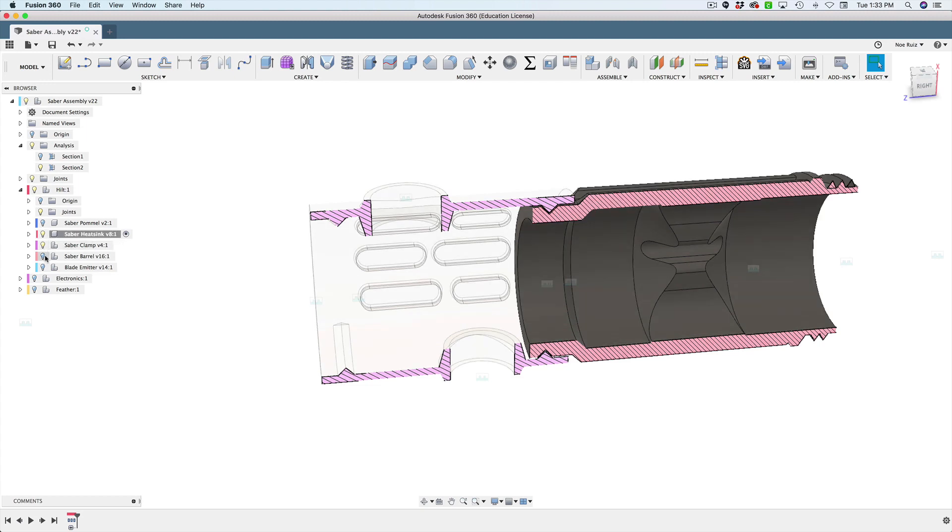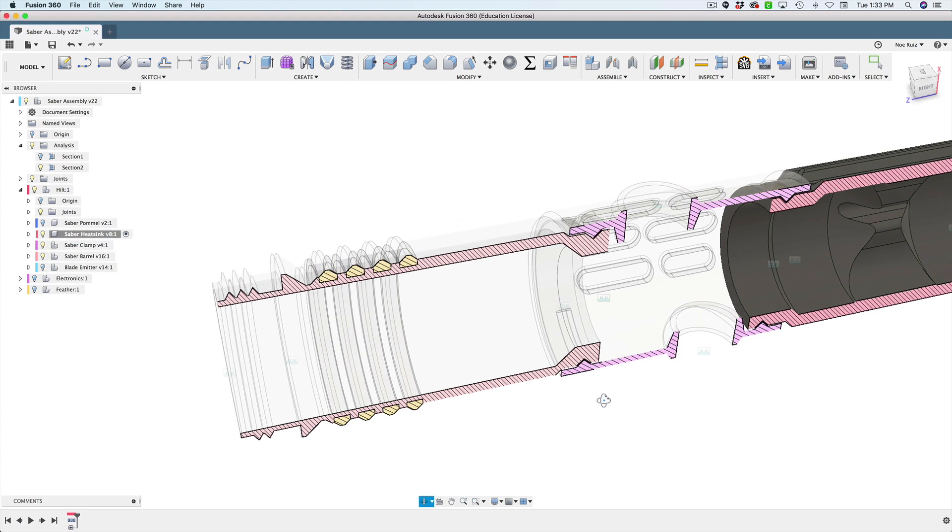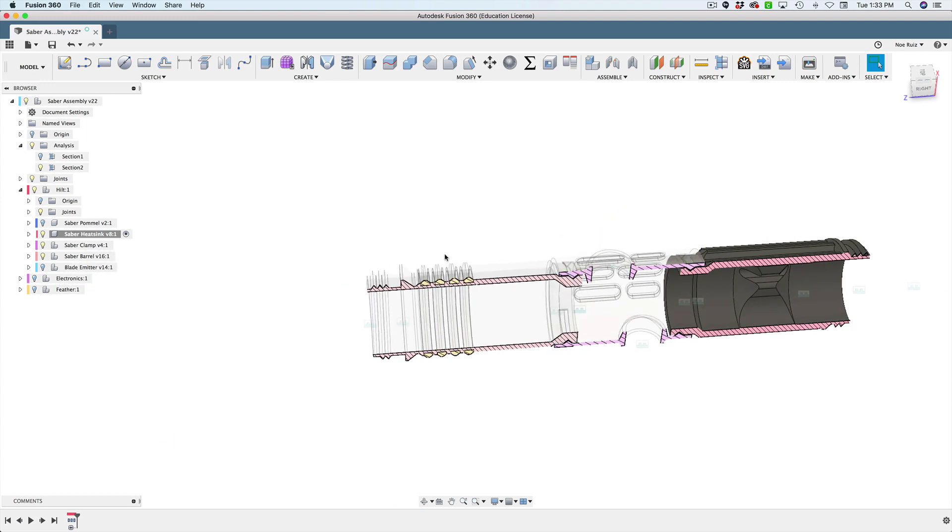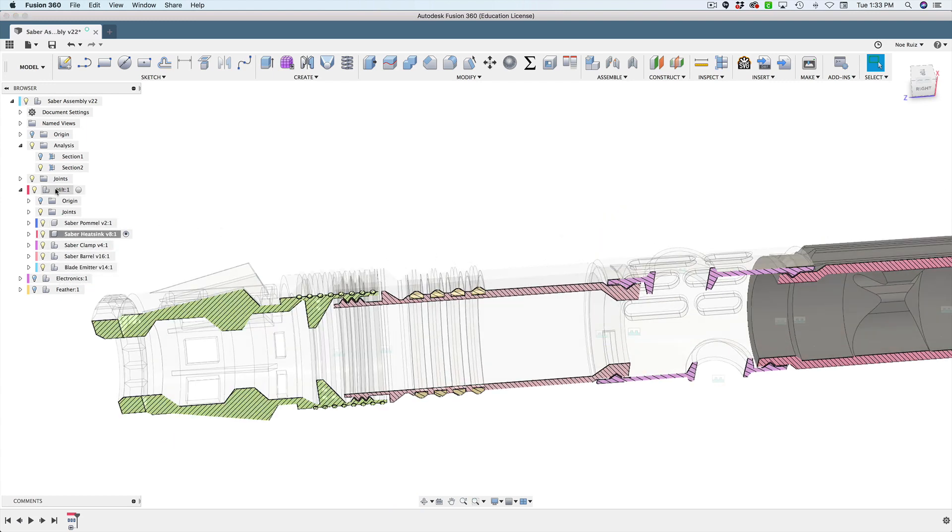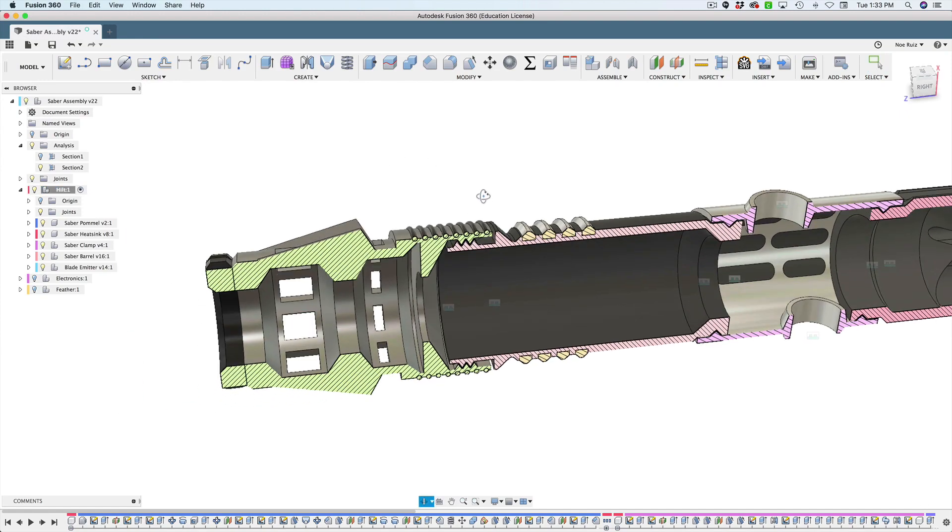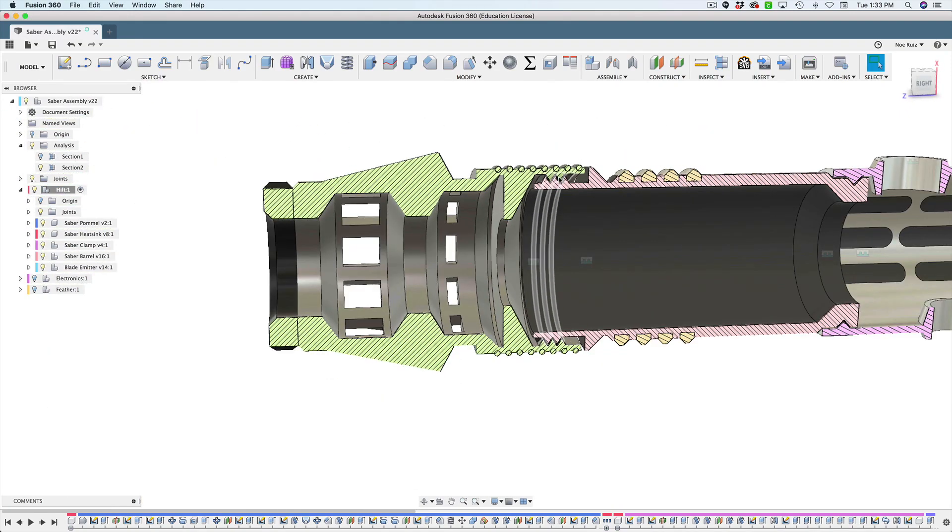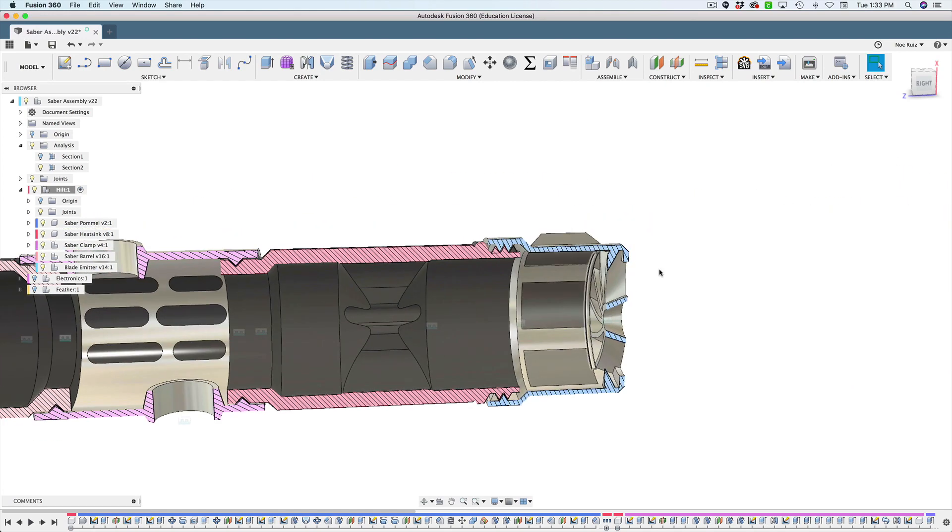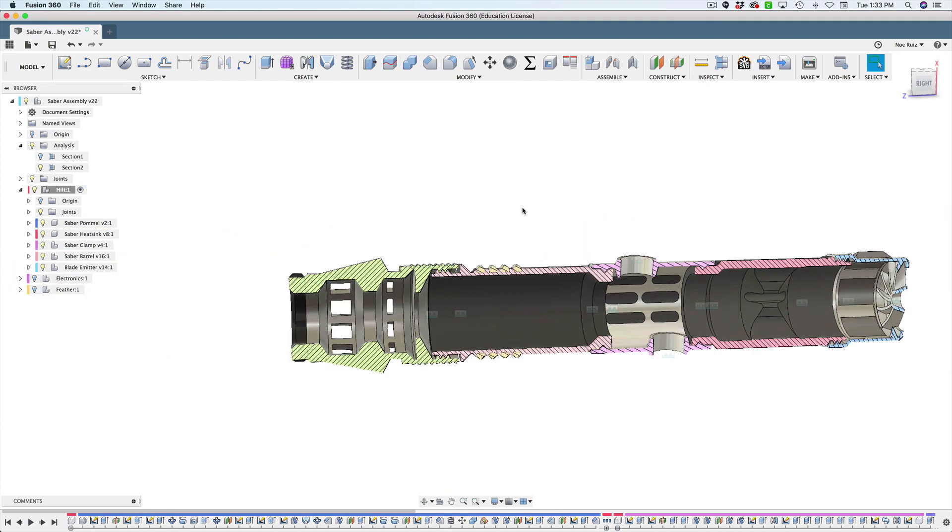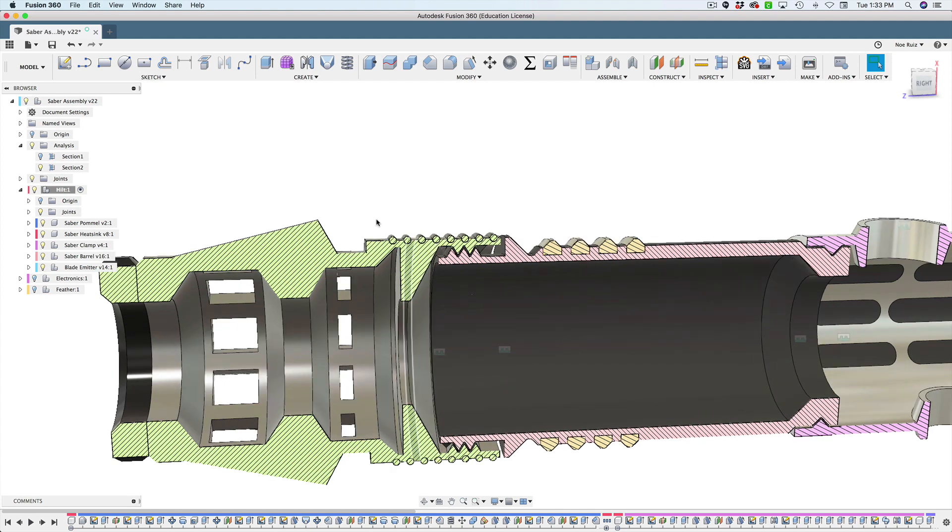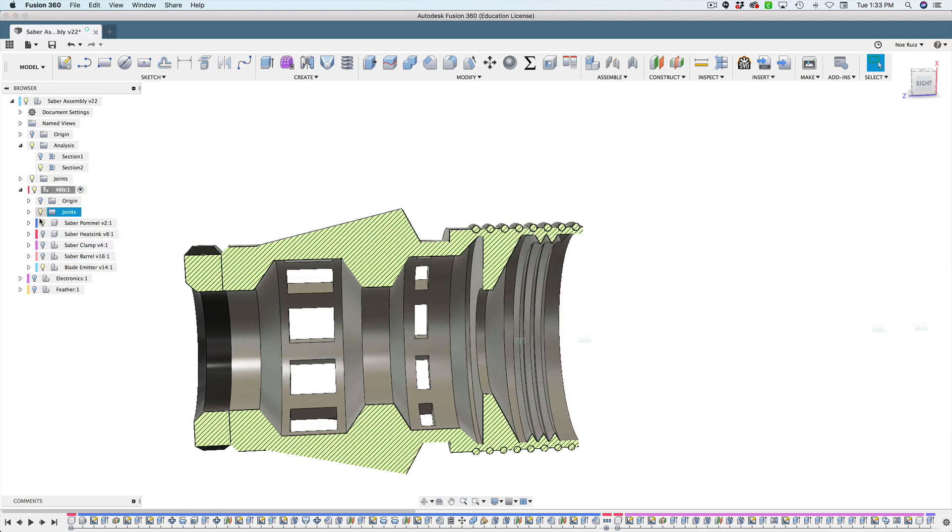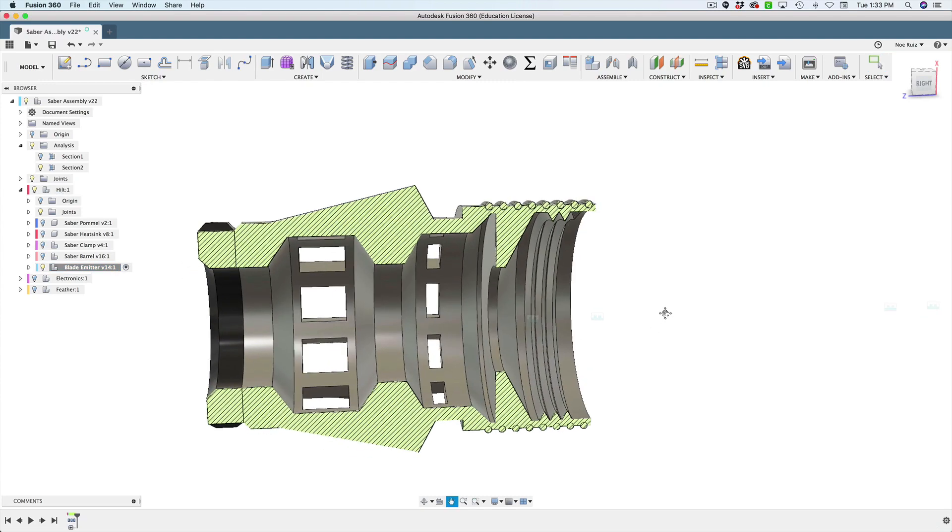The barrel has pretty much the same geometry going on there for keying into the clamp. And then the last part we'll look at is the blade emitter. The blade emitter has pretty much the same coil setup as the pommel. So you can actually put the pommel here and the blade emitter over there, because they're using the exact same dimensions.